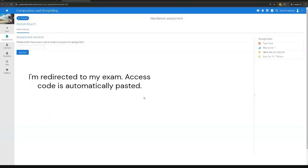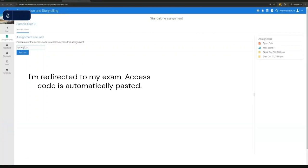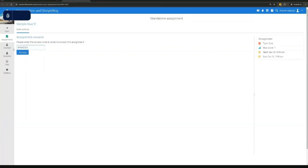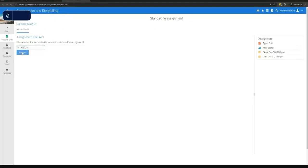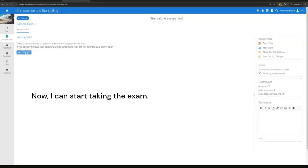I'm redirected to my exam. Access code is automatically pasted. Now, I can start taking the exam.